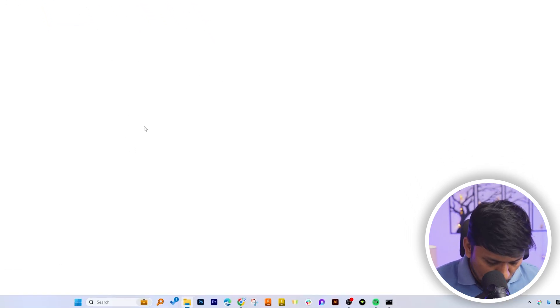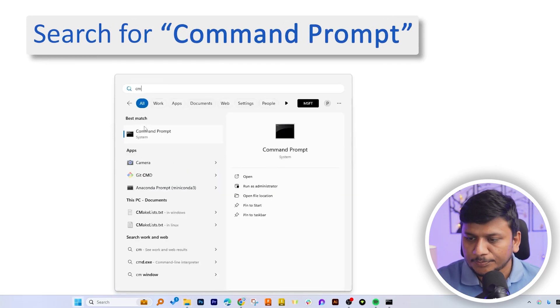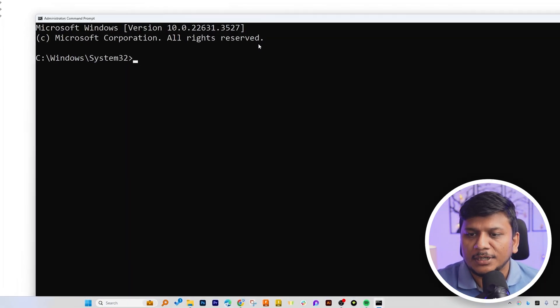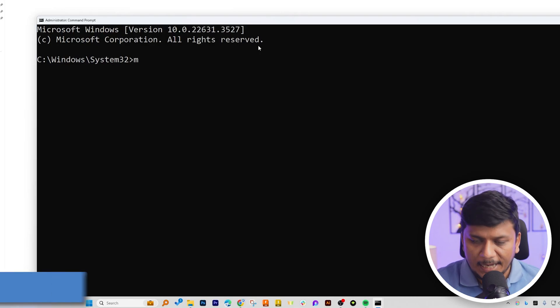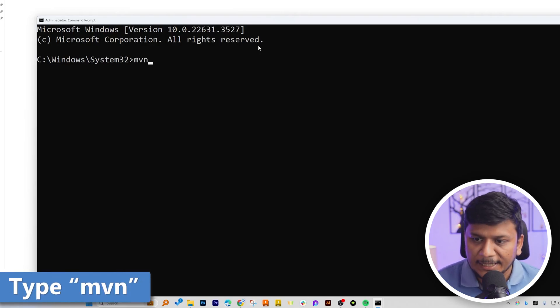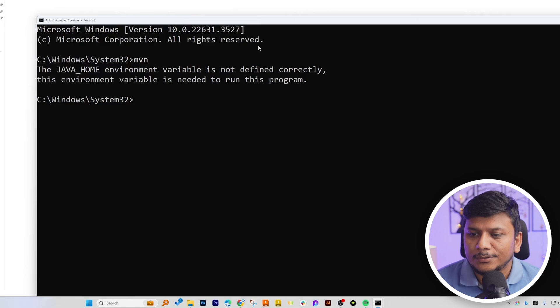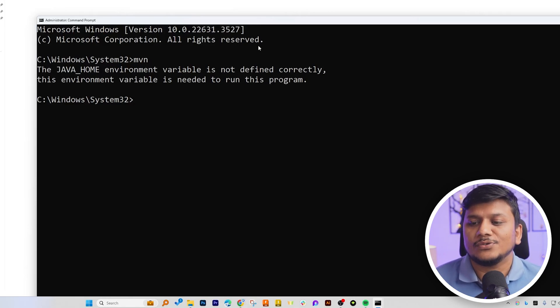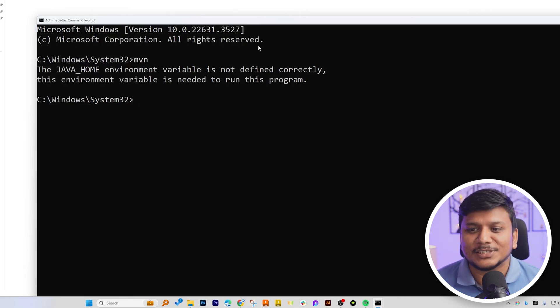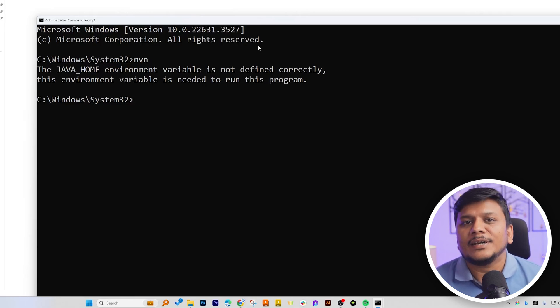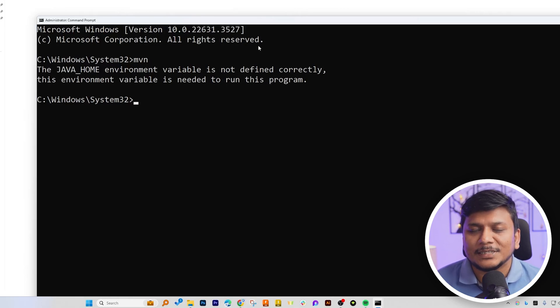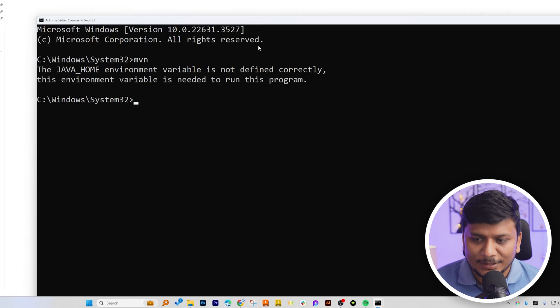Now let me actually open CMD here. And now I'm going to type MVN and let's hit enter. And there we go. Although it is asking us to set up Java home, this also kind of ensures that we have successfully installed and configured Apache Maven in our system. Because if the system does not recognize the command, then it will show me another kind of error.